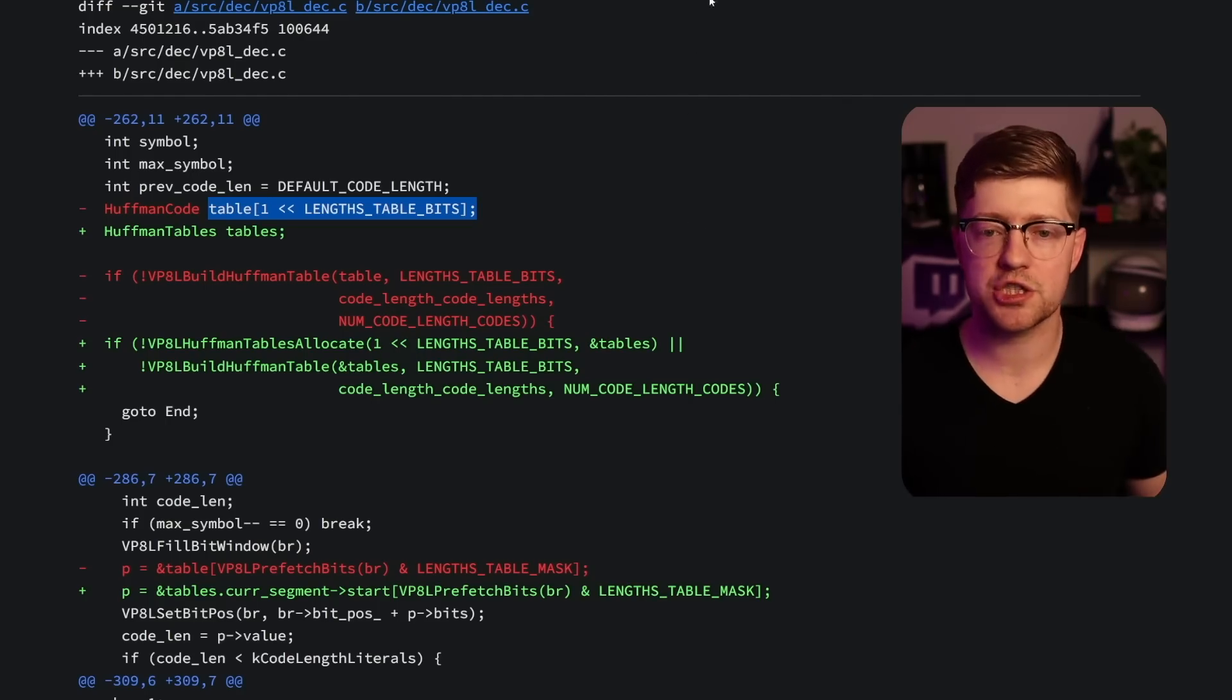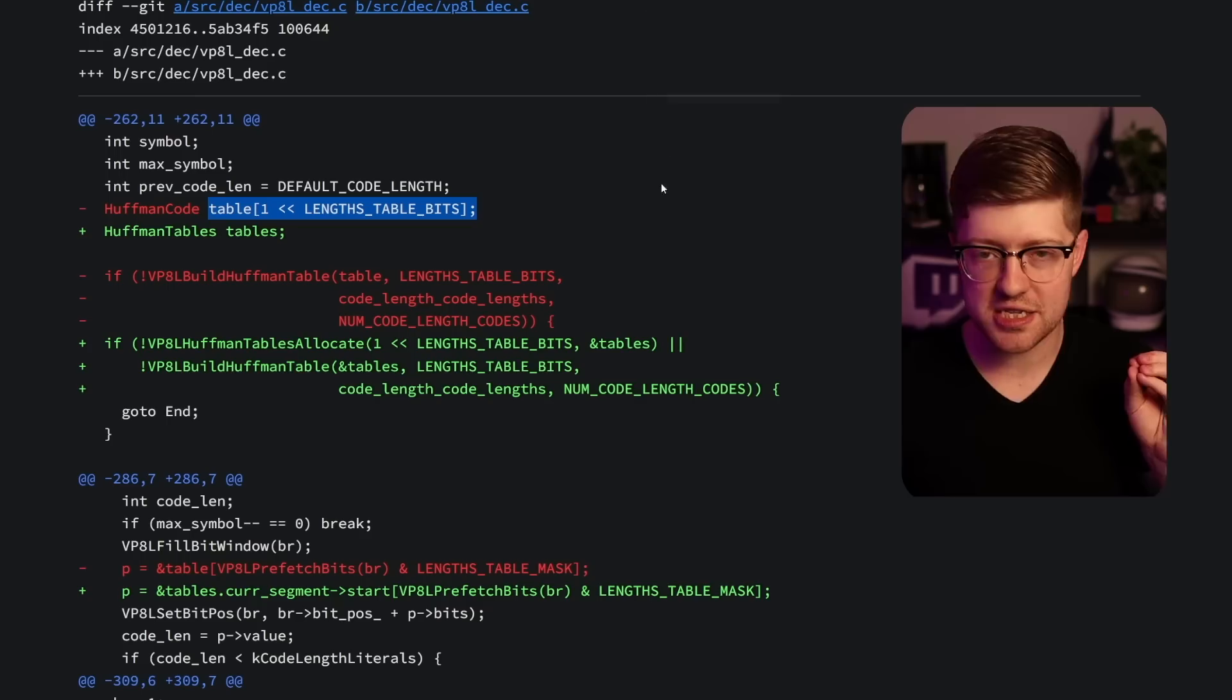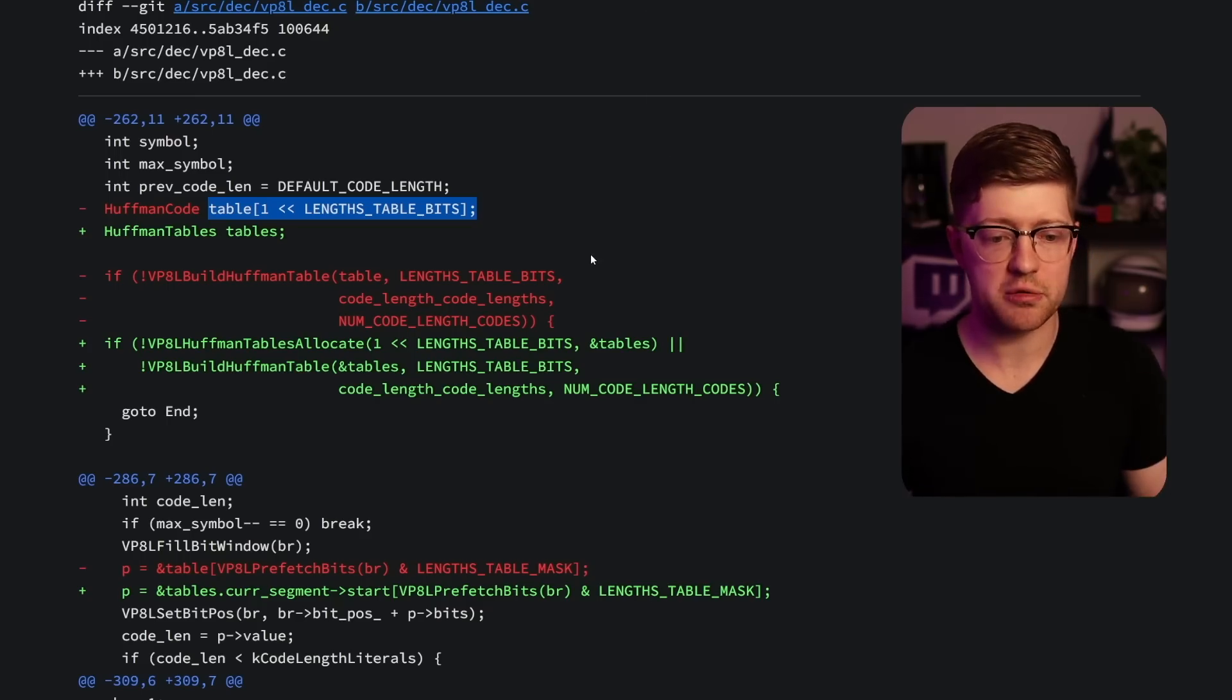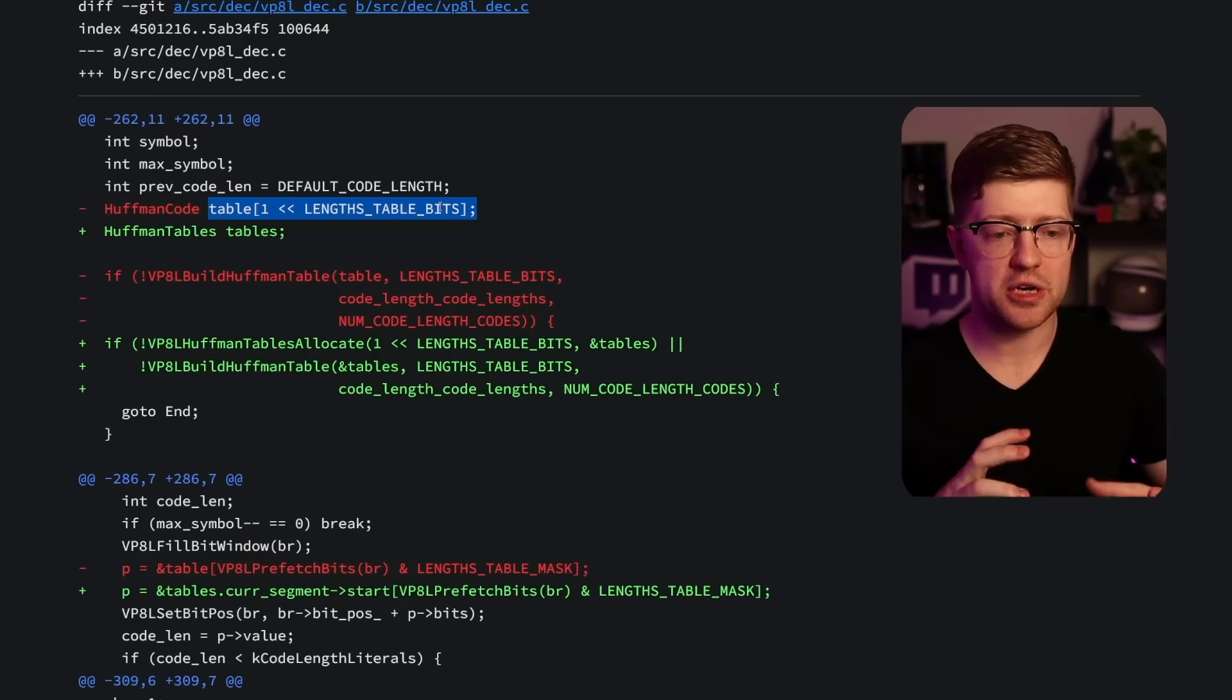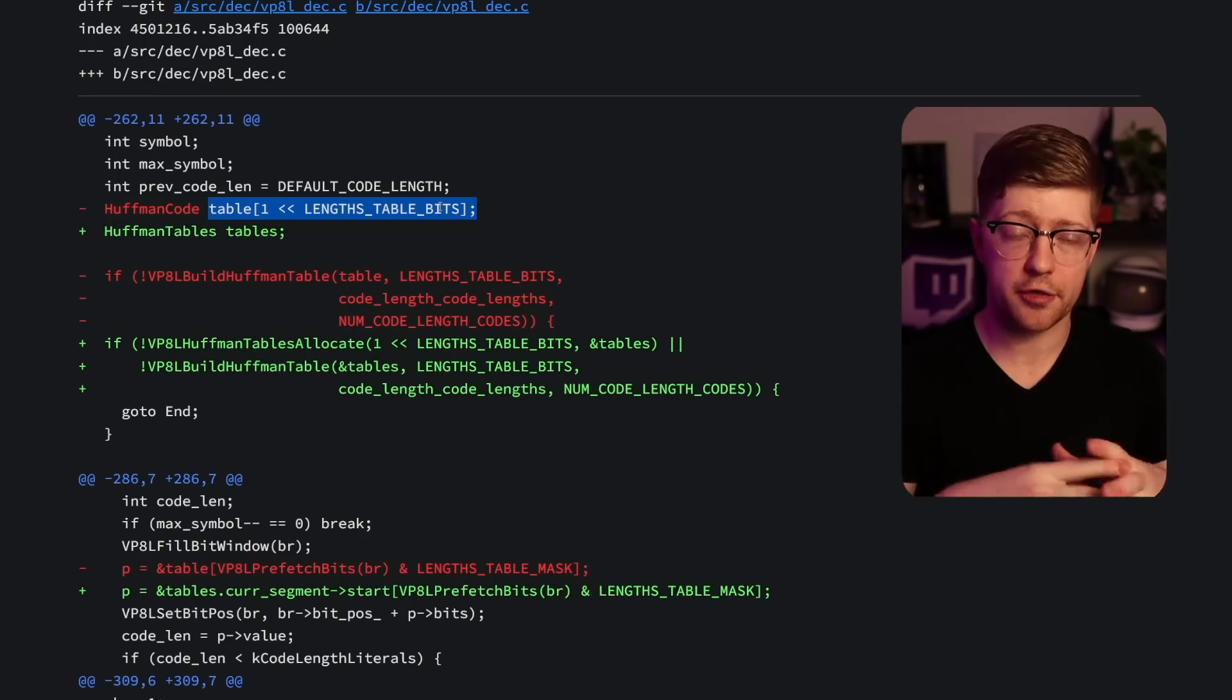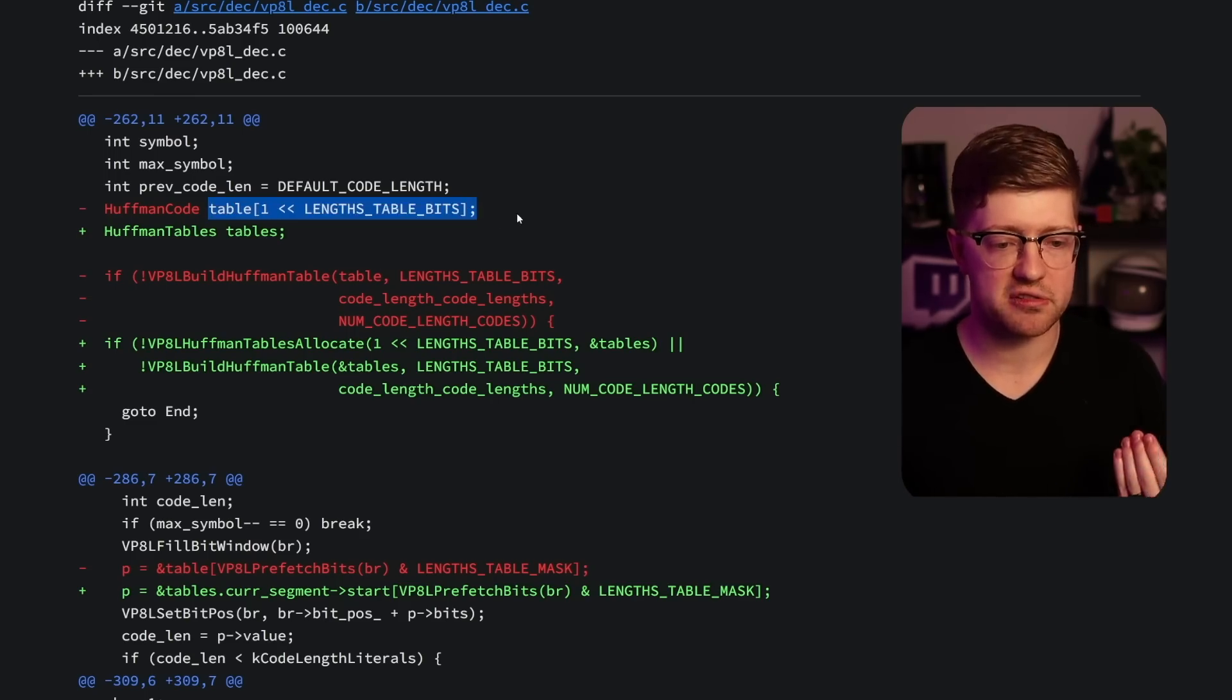How did we not catch it in OSS Fuzz? Well, the reason is that it's such a difficult bug to reproduce. It's almost impossible to produce a Huffman encoding table that when it's unpacked over and over and over again to the top level, it overflows this table.